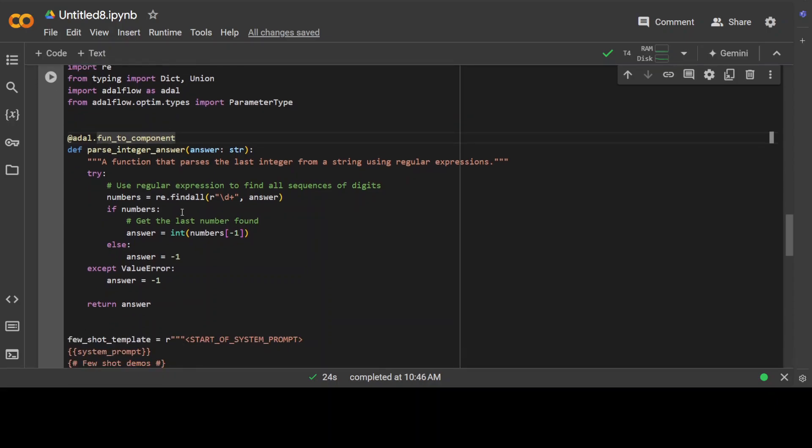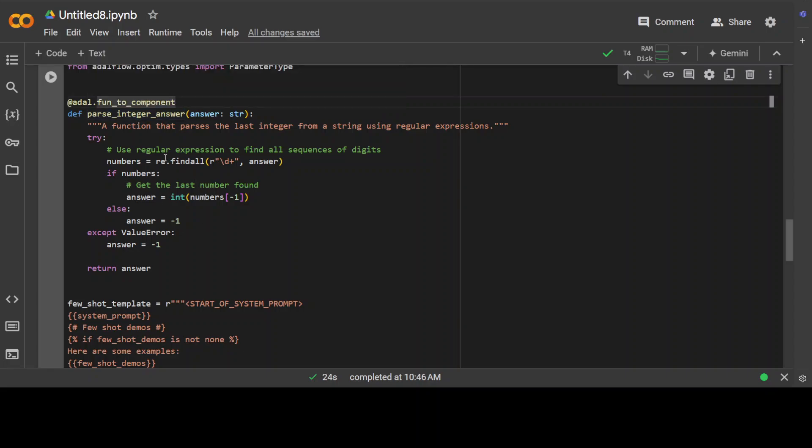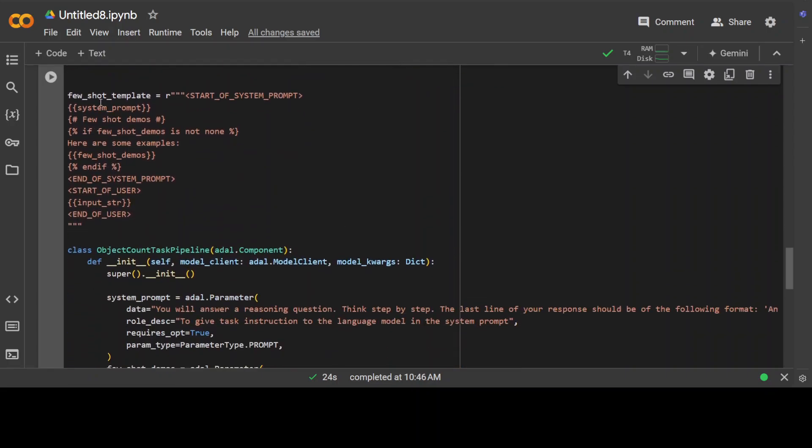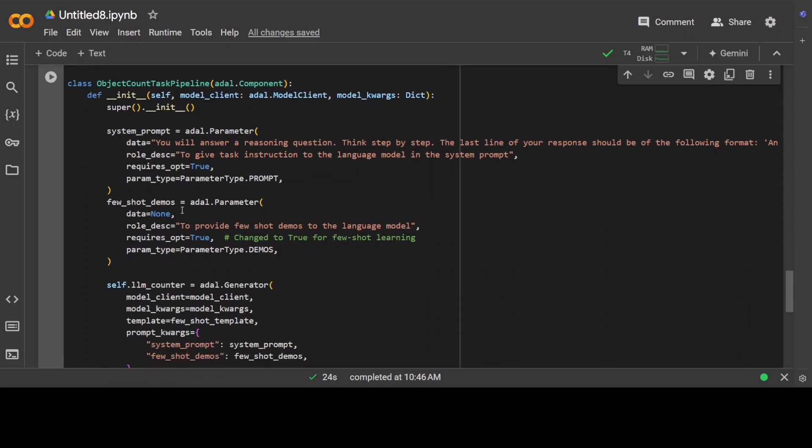What shines in AdalFlow is that all orchestrator components like retriever, generator, agent—they are model agnostic. You can easily make each component work with different models from different providers by switching out the model client and its model parameters.